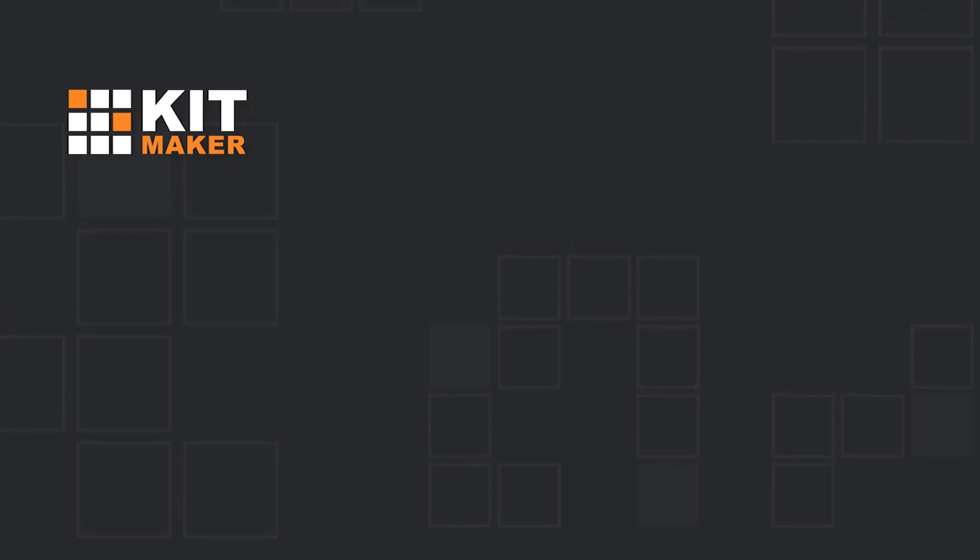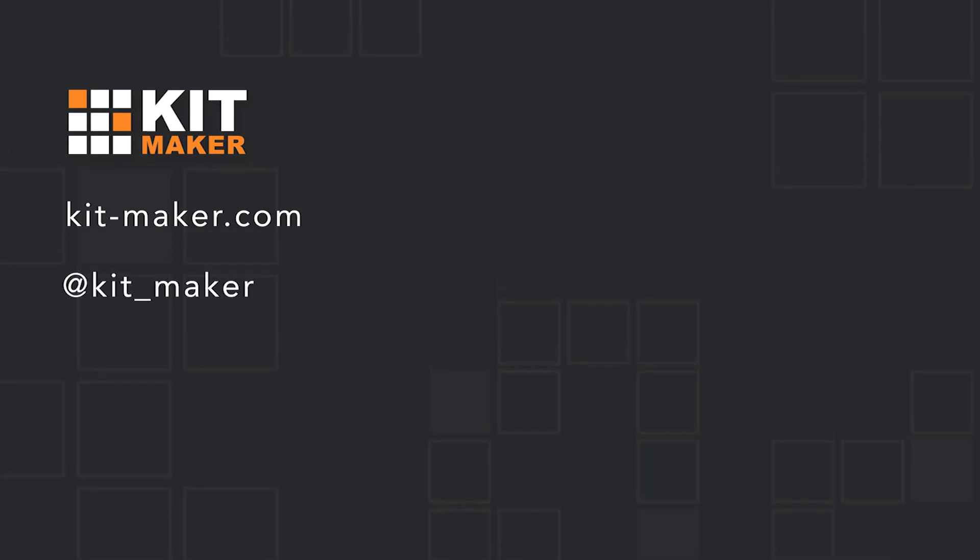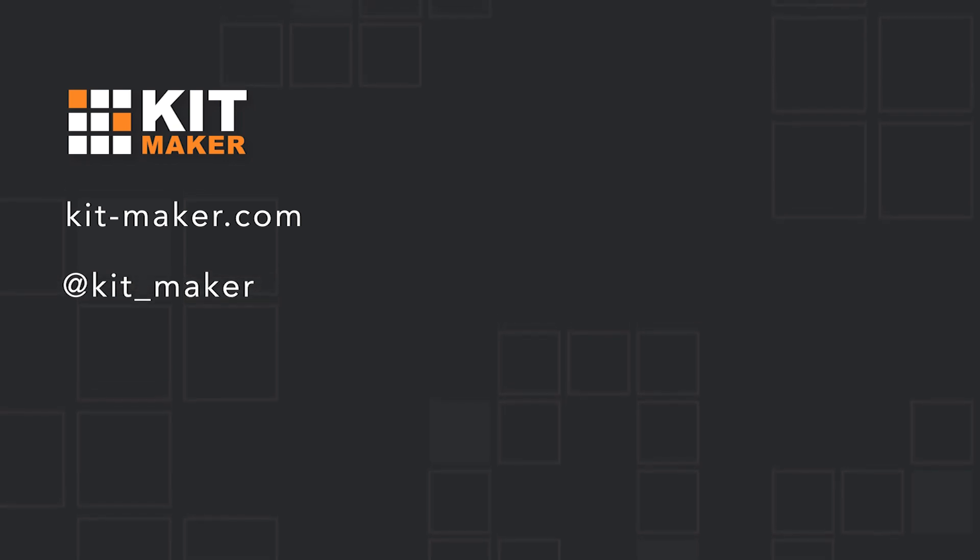So that's KitMaker. For more details and an in-depth manual, visit our website, kit-maker.com. Follow us on Twitter at Kit_Maker. And remember to subscribe for more YouTube videos.